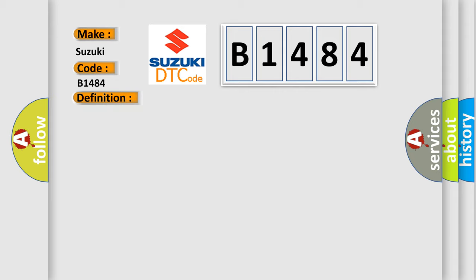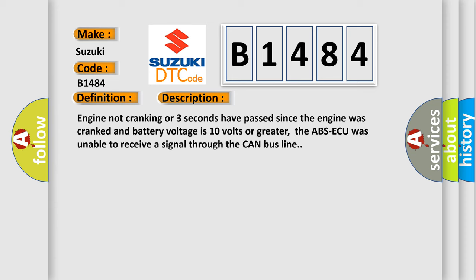Here is a short description of this DTC code. Engine not cranking, or three seconds have passed since the engine was cranked and battery voltage is 10 volts or greater, the ABS-AQ was unable to receive a signal through the CAN bus line.